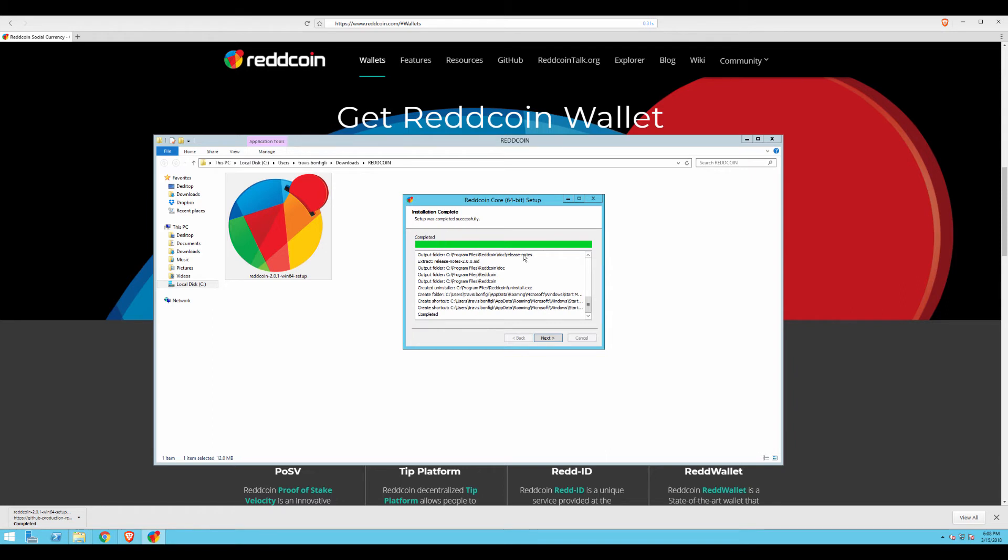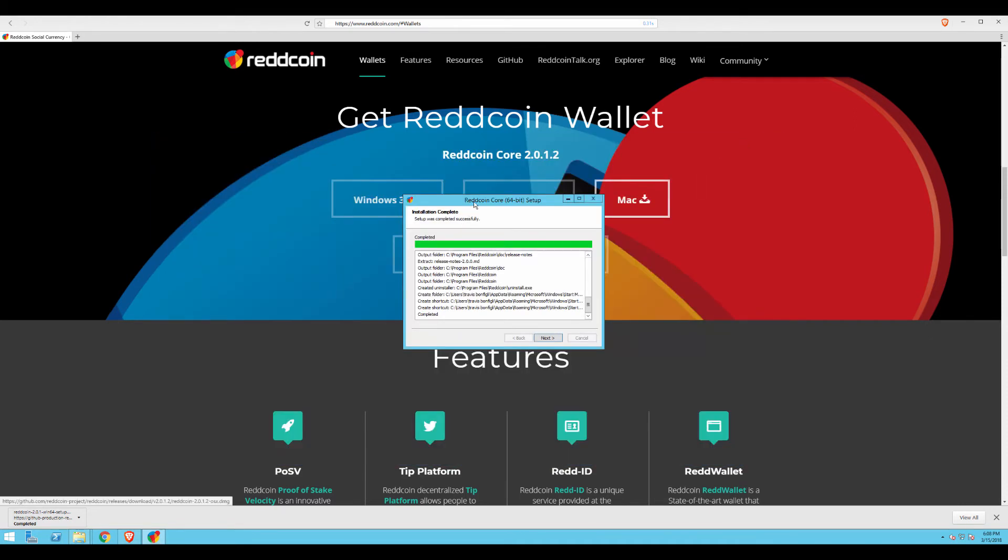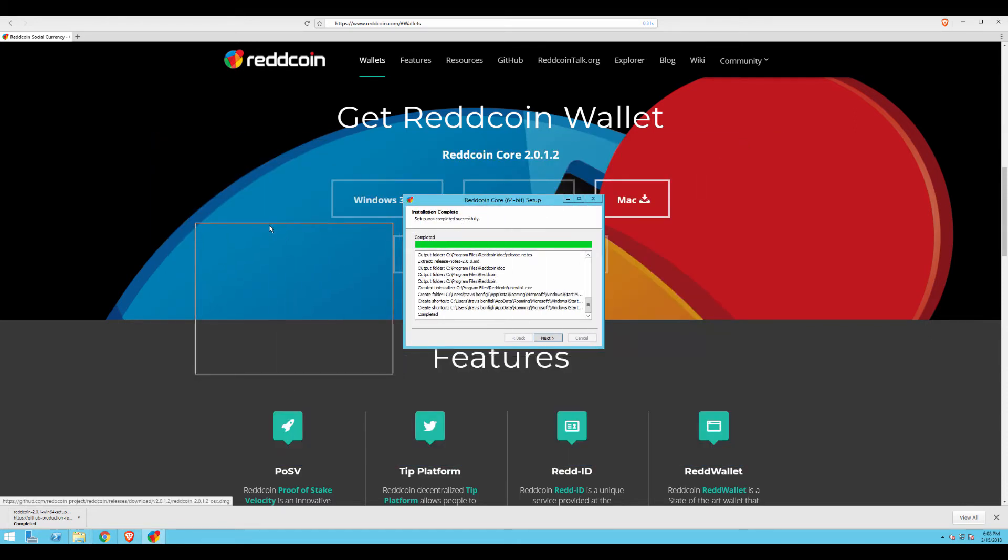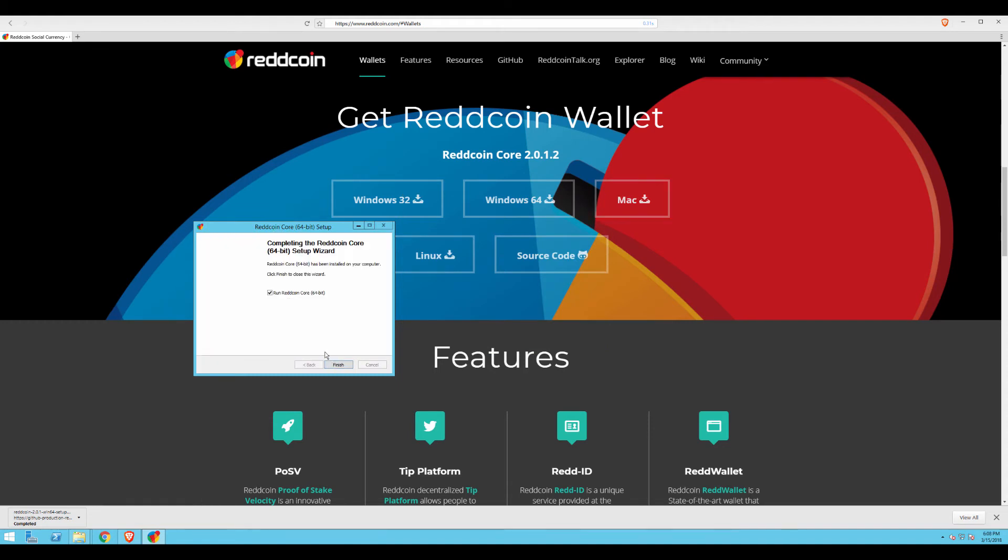At this point, the installation is now complete. However, we have a few more steps. I no longer need the Windows Explorer, so I'm going to go ahead and iconify that. I'm going to click on Next, and that's going to bring me to the final screen of the RedCoin wallet installation. You can see here that I have a box checked so that this will automatically run the RedCoin wallet as soon as I click Finish.